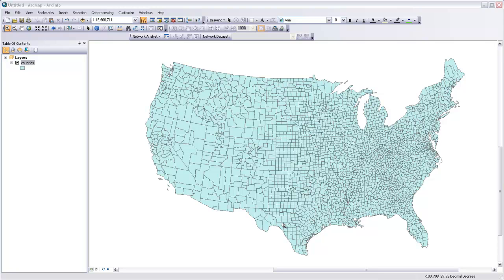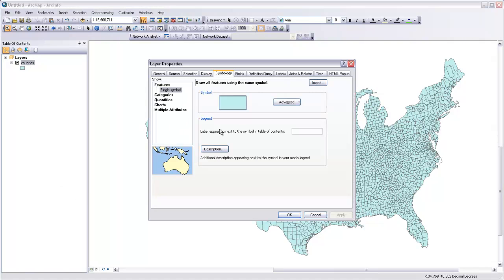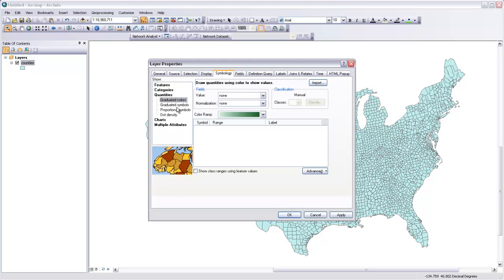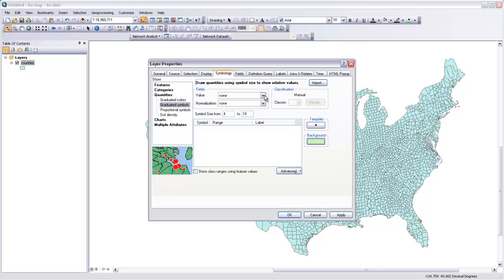In this video, I'll show you how to make graduated symbol maps with ArcMap. You do this pretty much the same way that you make proportional symbol maps or choropleth maps in the symbology tab of the layer properties. I'm going to right-click on this counties layer and go to Properties, then in symbology, under Quantities, I have the option for graduated symbols, so I'll click on that.